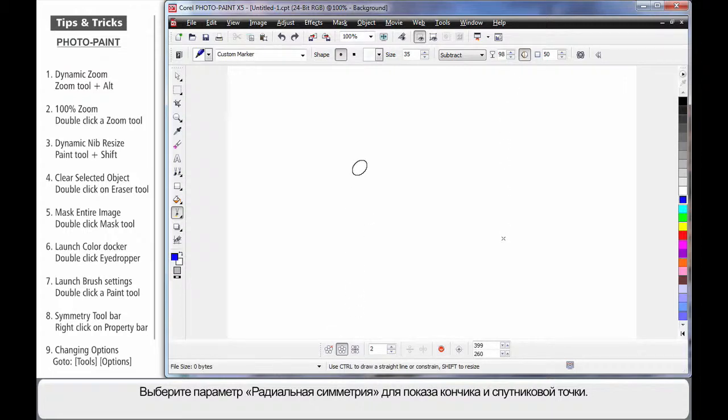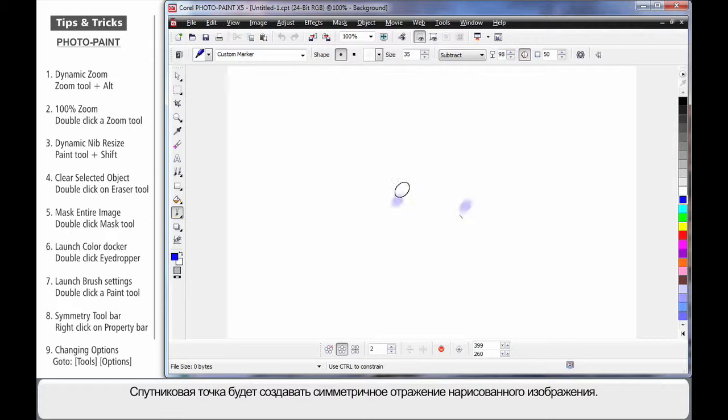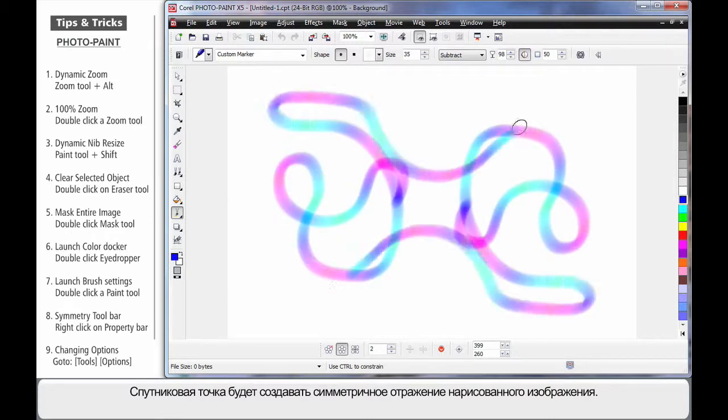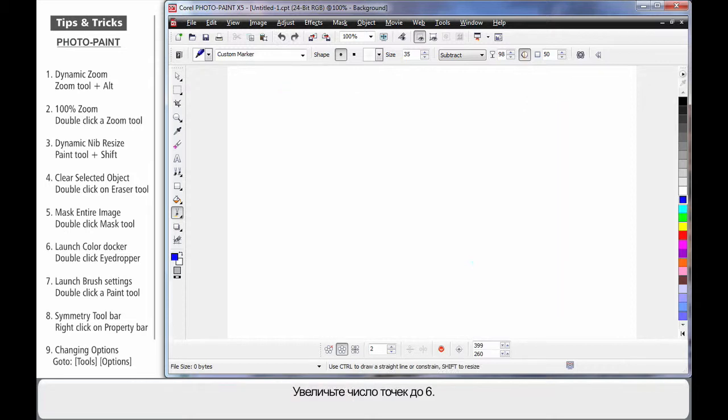Now I'll dock this down at the bottom. If I select the Radial Symmetry option, on my screen you'll see my nib and the little x. The little x will produce a perfect symmetry of what I'm painting with my nib, as you can see.